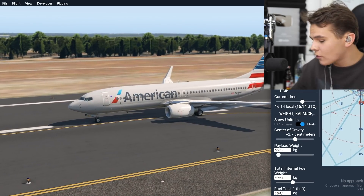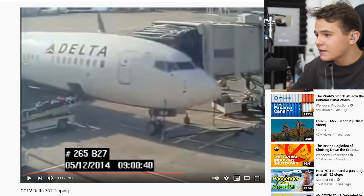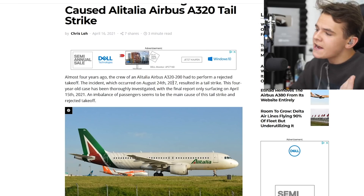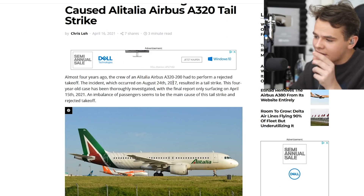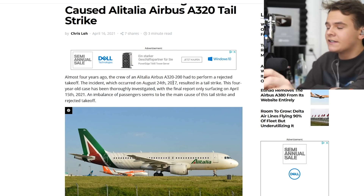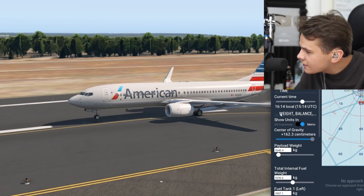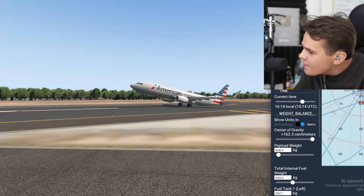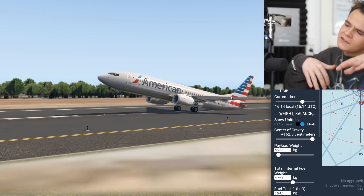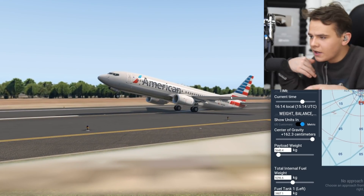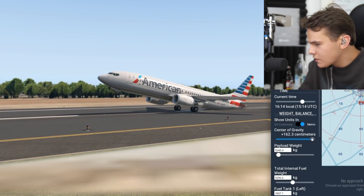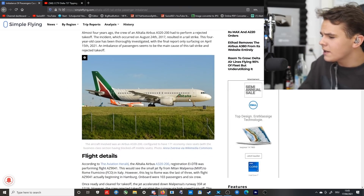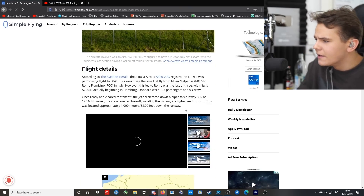It is really important for flying, and there's been some accidents before. Only recently I saw this article on Simply Flying where an imbalanced A320 from Alitalia had a tail strike like this on takeoff, because there were too many passengers sitting in the back compared to in front. So it's important to keep balance there, and that's just a very interesting topic that we haven't really talked about yet.